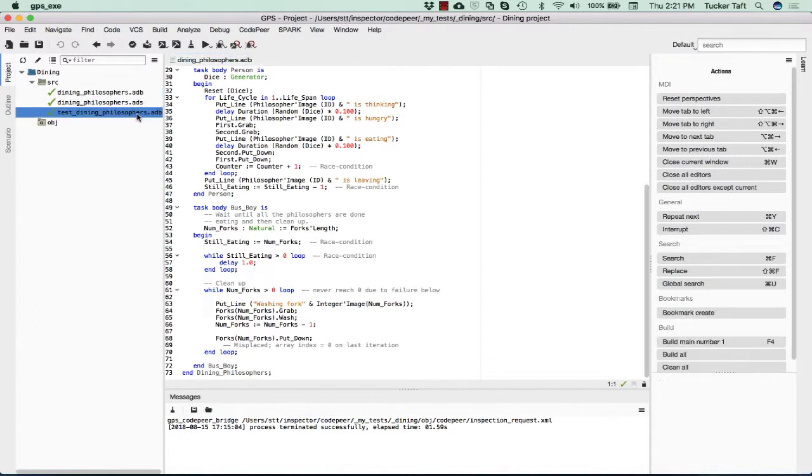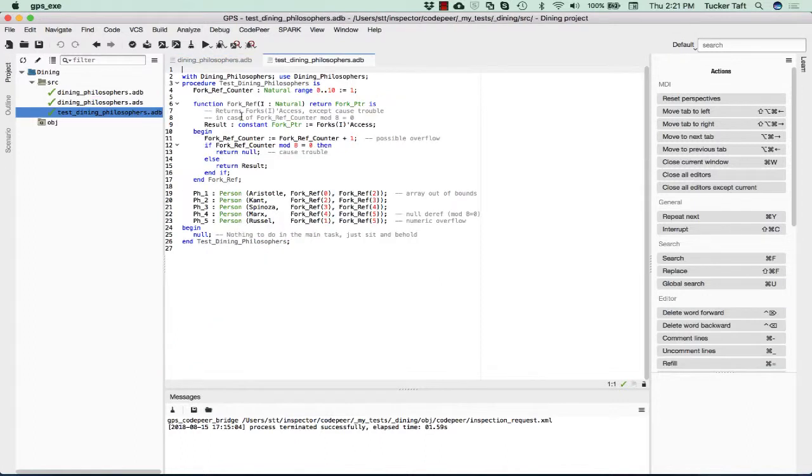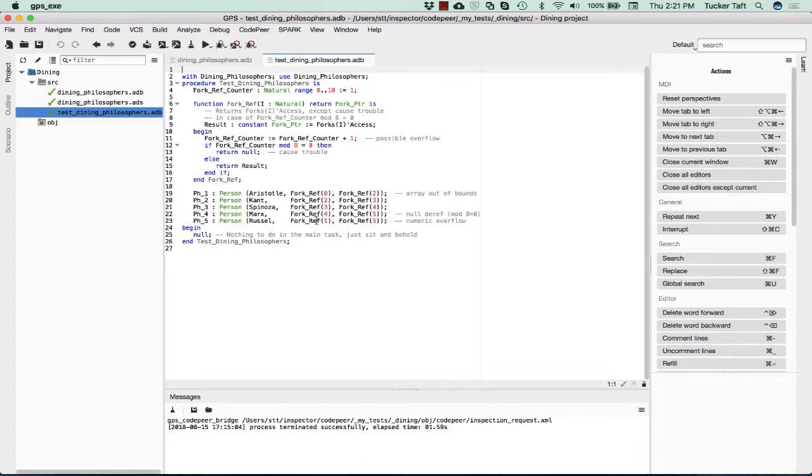The way we create this scenario is we create a number of different philosophers, their names, and the forks on either side of them, and so on. The begin point here, the various Ada tasks that have been spawned start running.